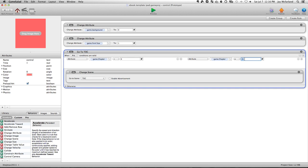Now if you have more chapters than that, then you need to change this number. Let's say you have 25 chapters, then you need to change this number to 26.